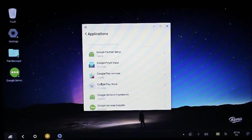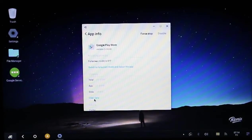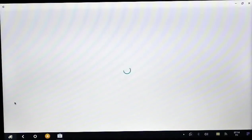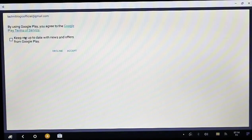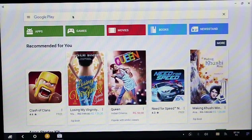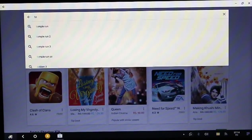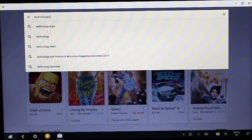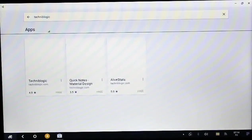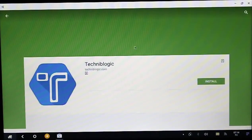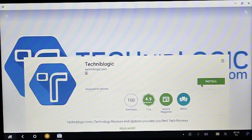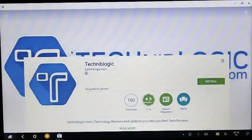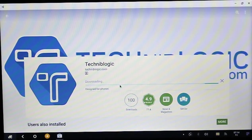Again open the Play Store, it will show the accept option. After that the Play Store will get open. Just search any application. Right now I'm searching Techniblogic which was not earlier installing. Now just click on install and accept it.